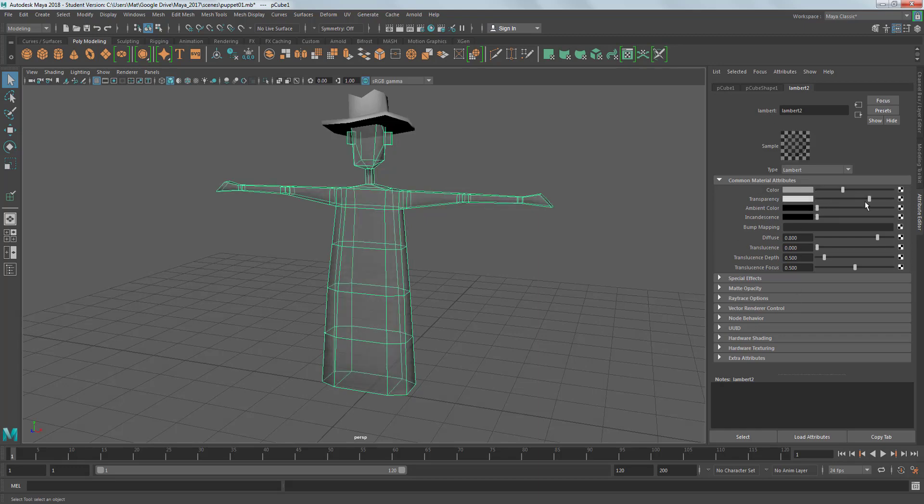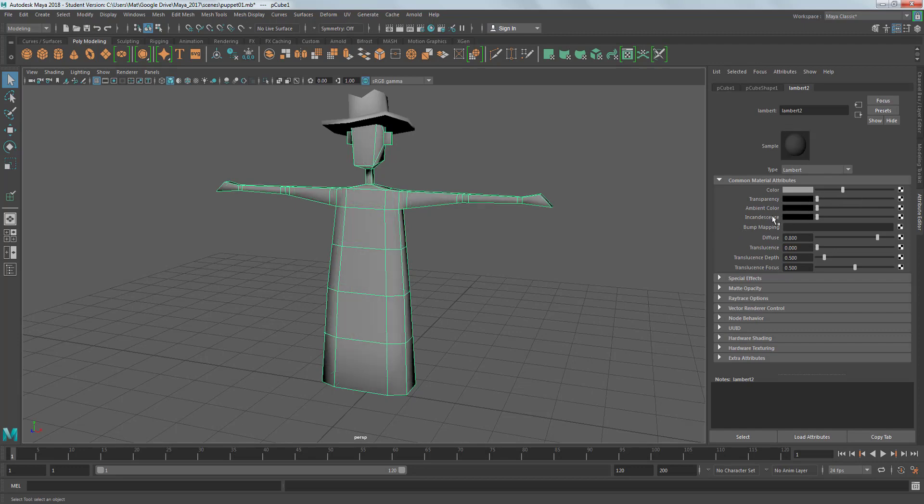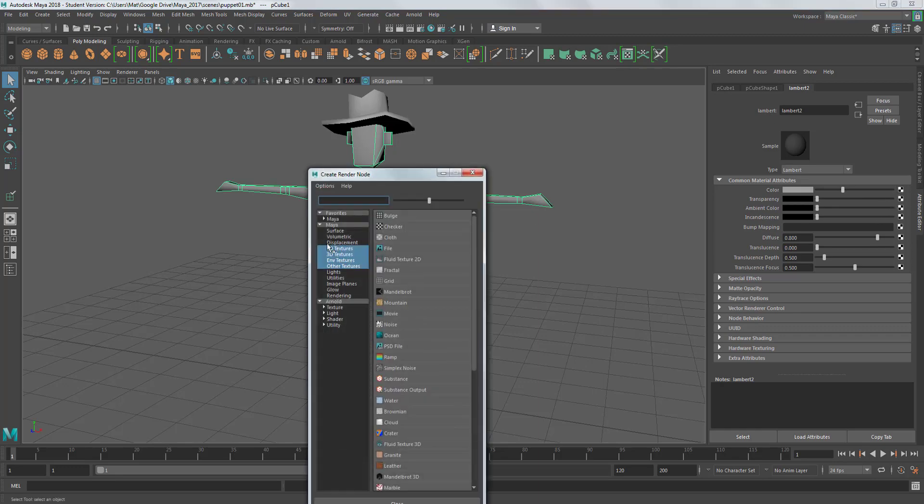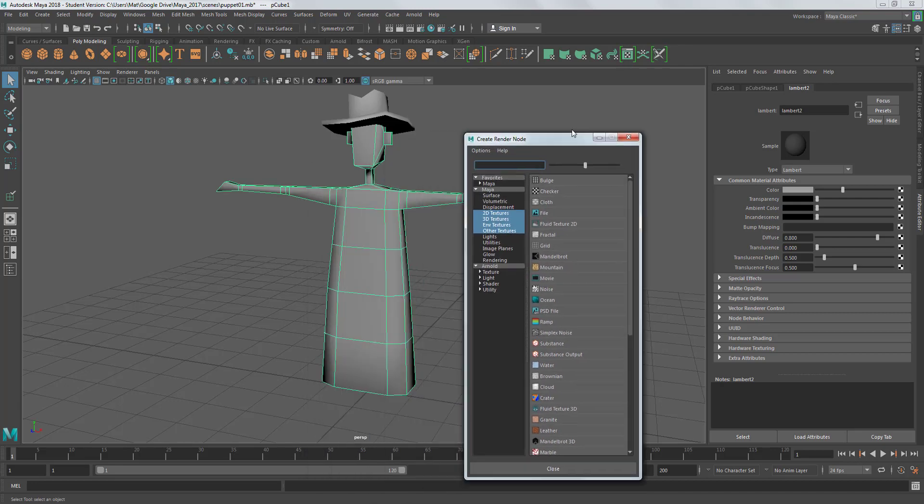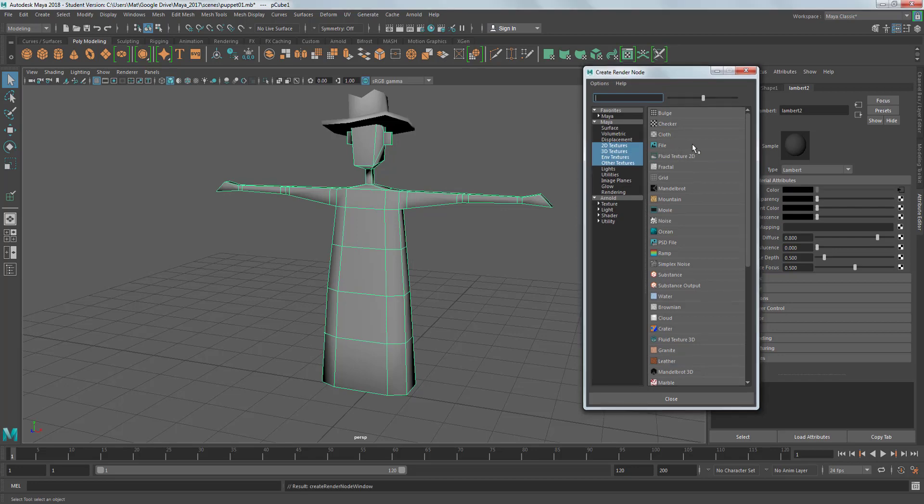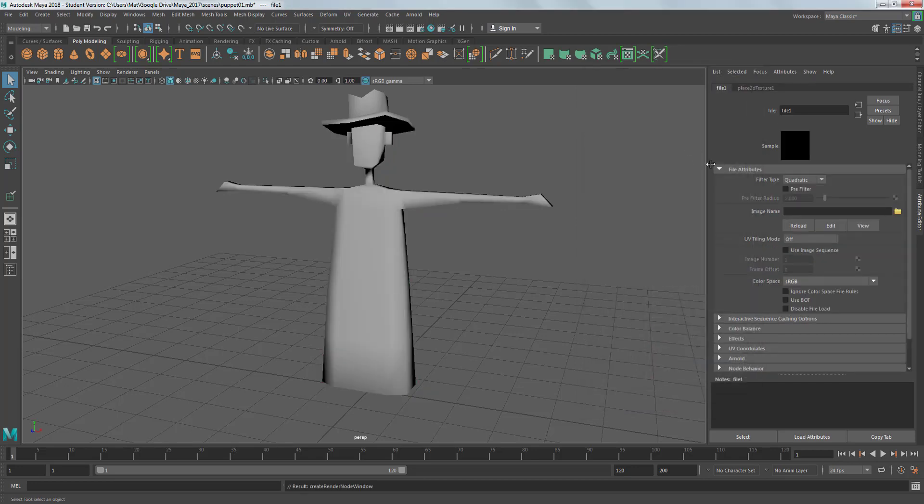You can see we've got loads of channels here. We've got transparency channels which makes them see through, ambient channels, incandescence, all kinds of stuff. Bump maps that give the impression of surface detail. All these little checker boxes means we can actually map things to these channels. The color channel is the one where we can assign an image to it.